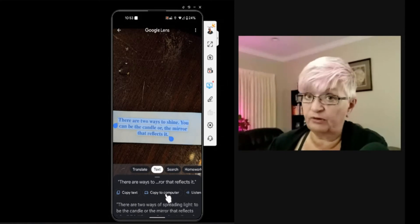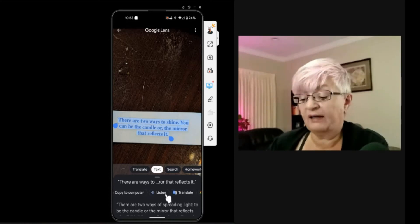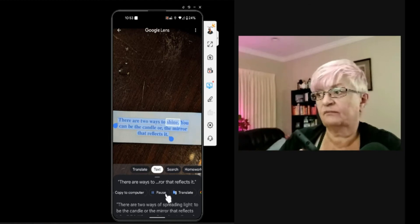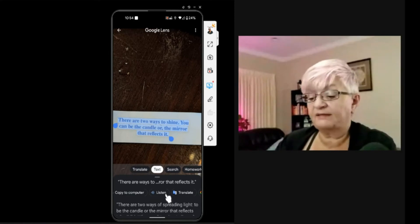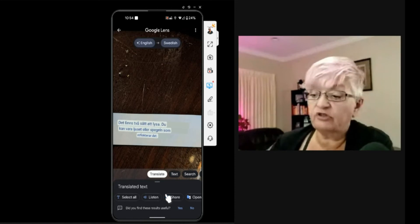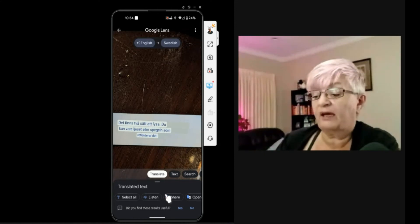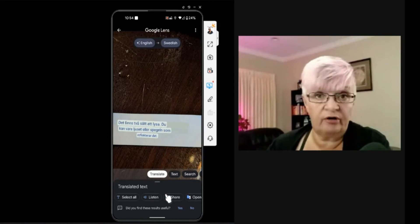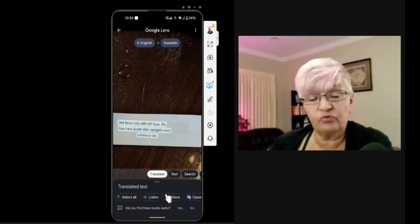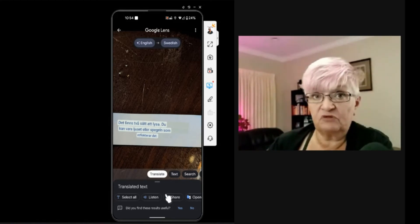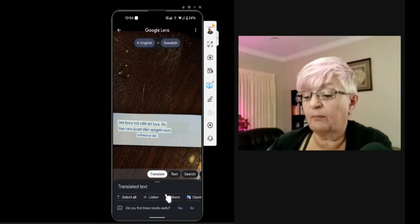And I can open the document and paste this in. I can also listen to the text: 'There are two ways to shine. You can be the candle or the mirror that reflects it.' And I can translate it. In this case, I have it set to translate from English to Swedish. So here I have the translation. This can be useful if you are on vacation and reading a sign, or if you are at a restaurant and need to translate things on the menu.